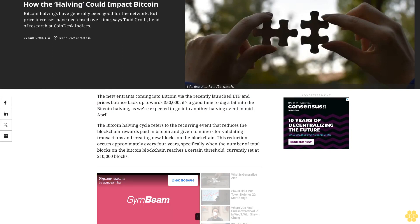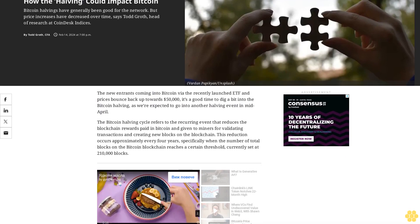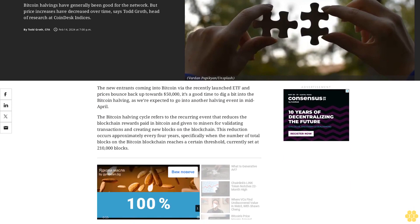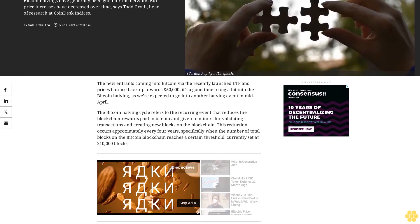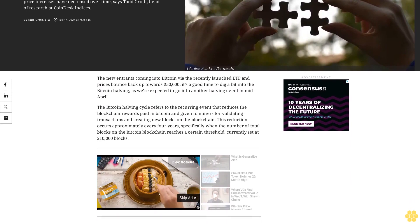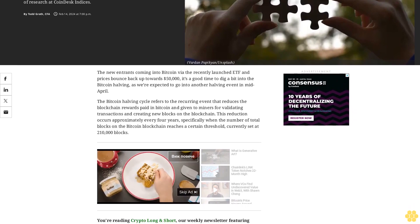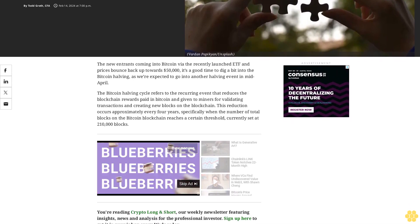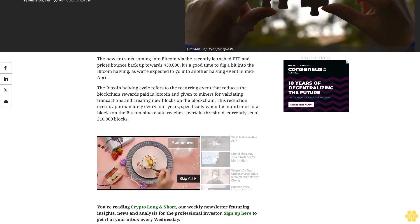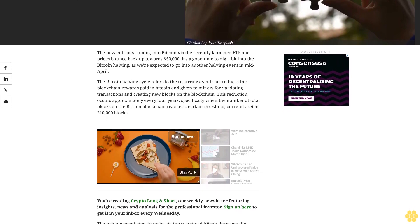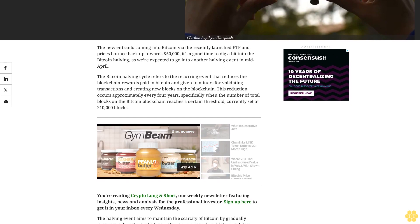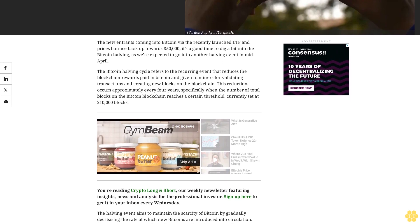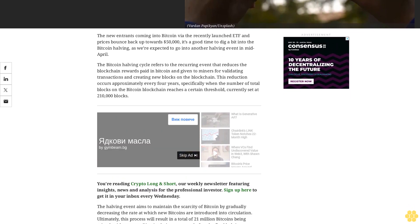How the halving could impact Bitcoin. Bitcoin halvings have generally been good for the network, but price increases have decreased over time, says Todd Groth, Head of Research at CoinDesk Indices. With new entrance coming into Bitcoin via the recently launched ETF and prices bouncing back up towards $50,000, it's a good time to dig a bit into the Bitcoin halving.